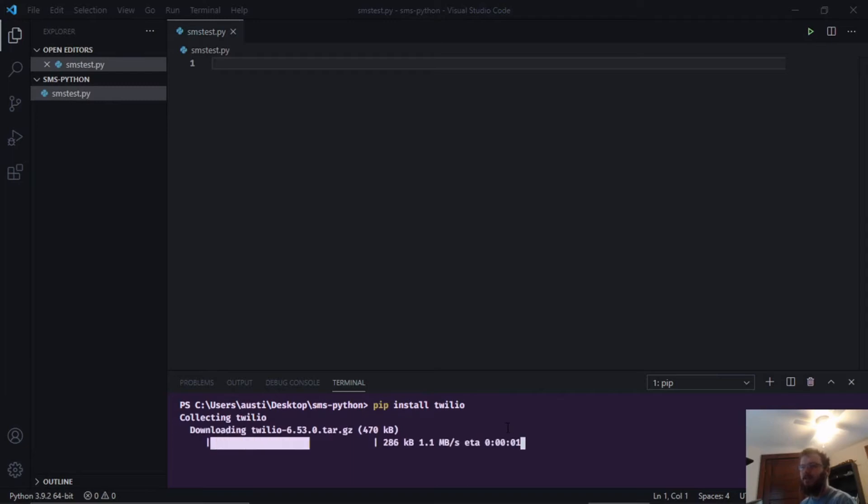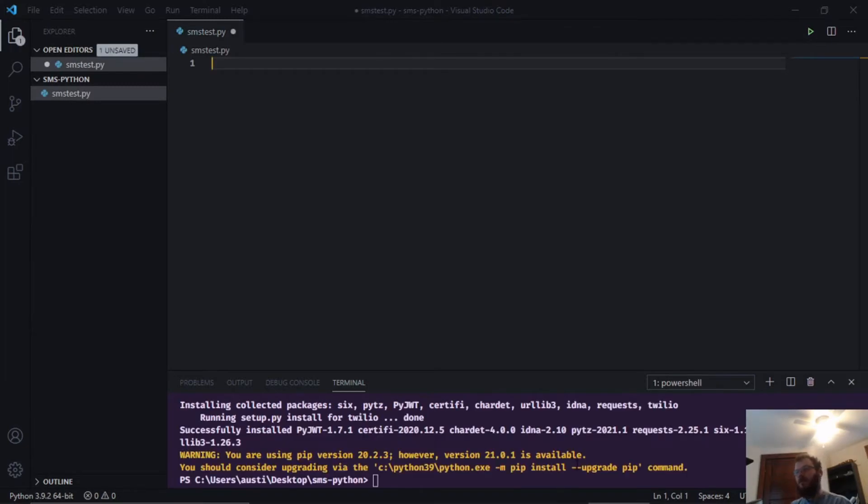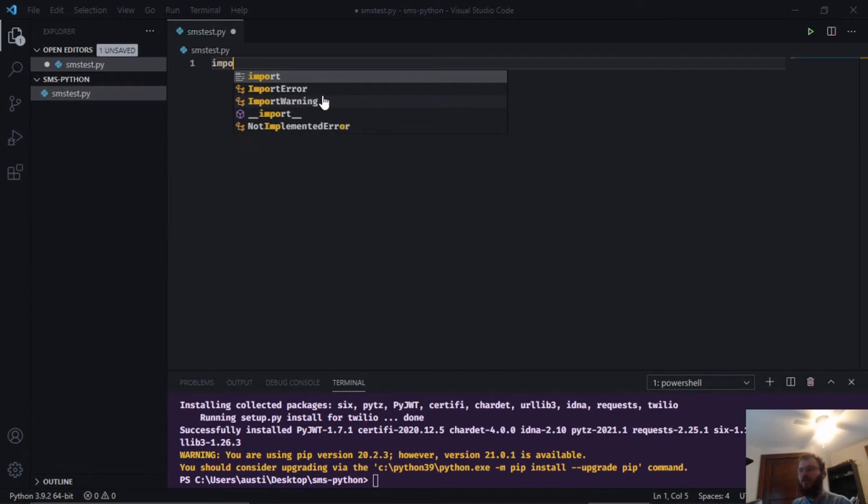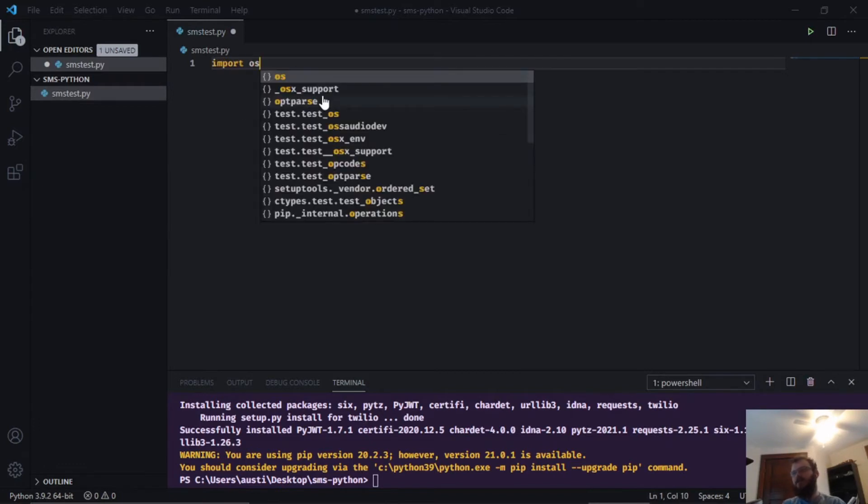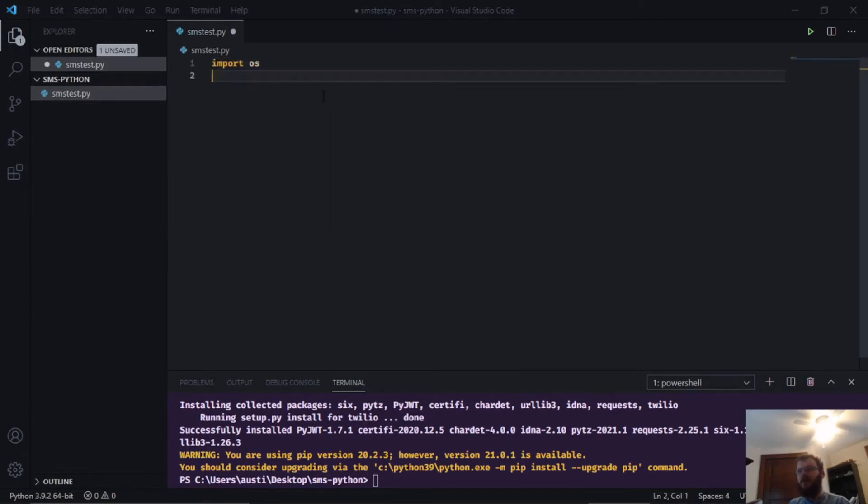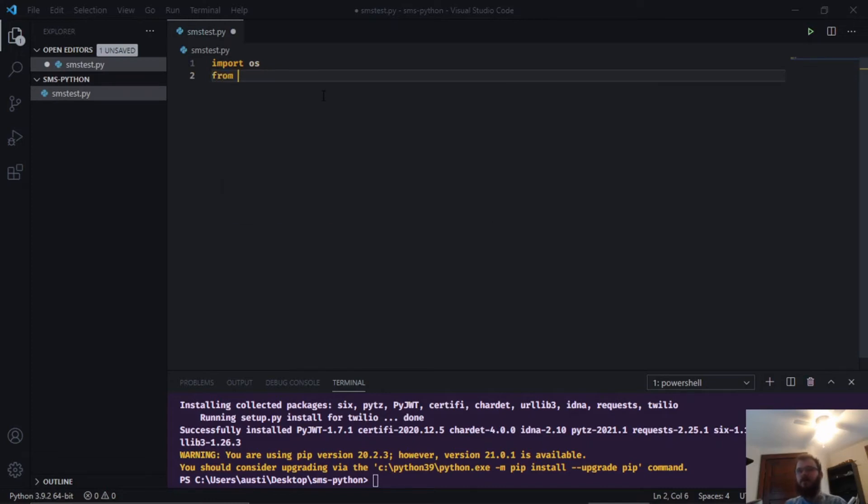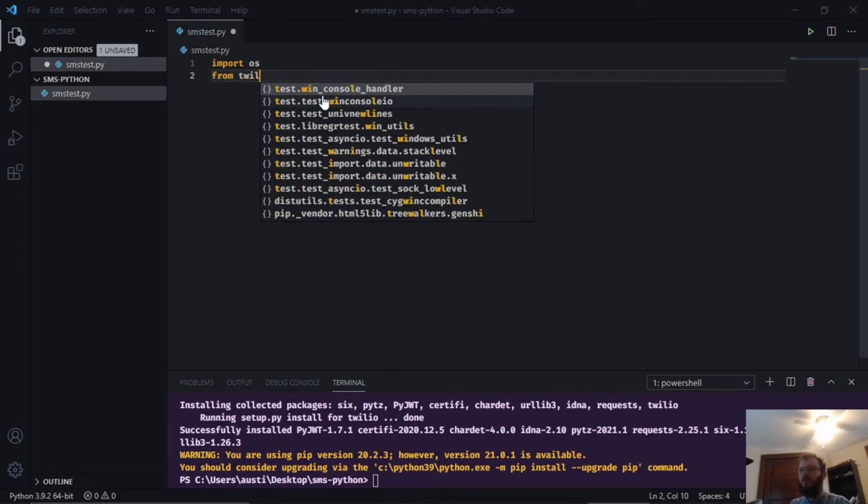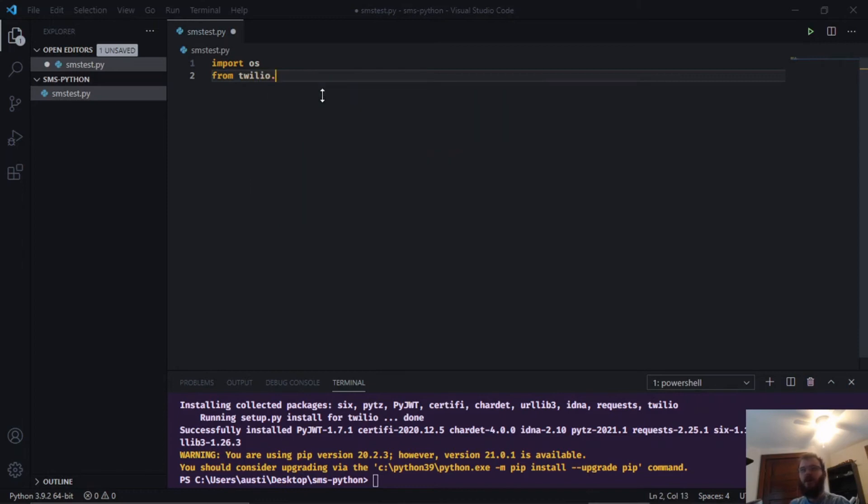Once that's installed we can go back into the code and import our dependencies for this project. We need import os, the operating system module, and then we want to use the Twilio library that we installed with pip by saying from twilio.rest import client.